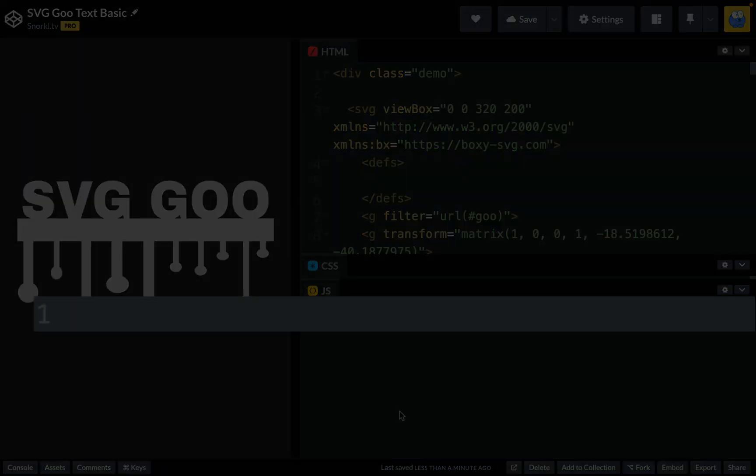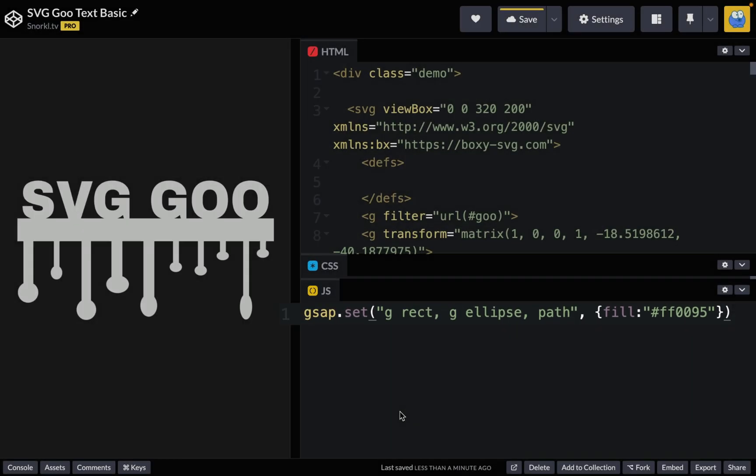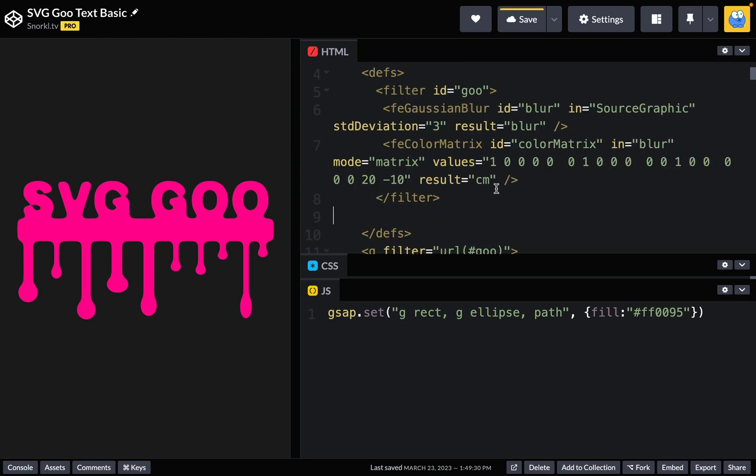So I'm going to add this little magic GSAP set here. That brightens things up nicely and you'll see we're targeting every rect inside of a G, every ellipse inside of a G for the drips and every path. That handles the text. Now it's a little sneaky and I already have a filter reference on the group that has everything inside of it. So just here in the defs I'm going to paste in a goo filter. Nice and gooey.